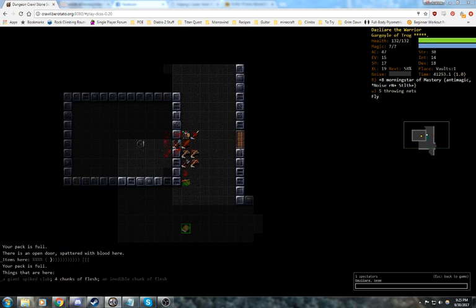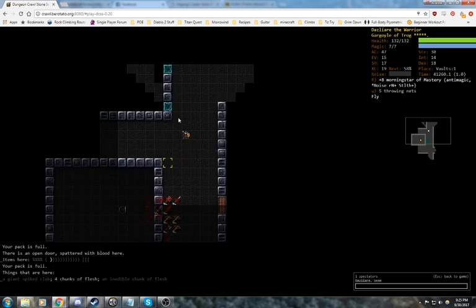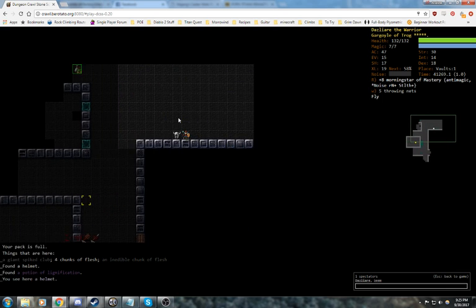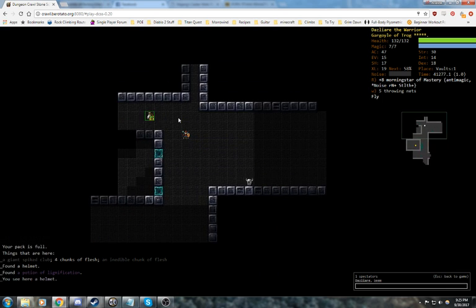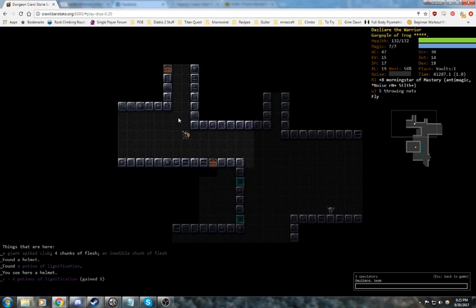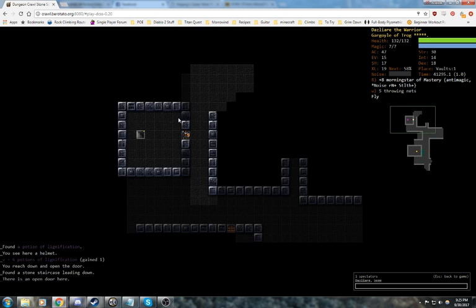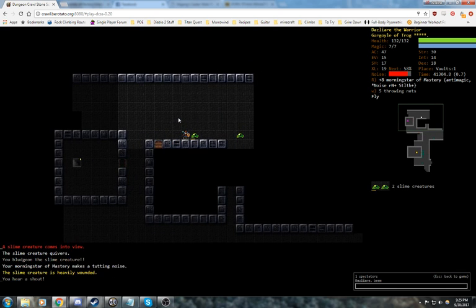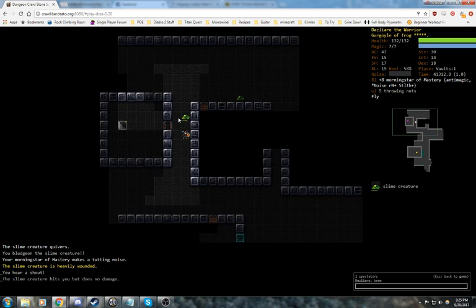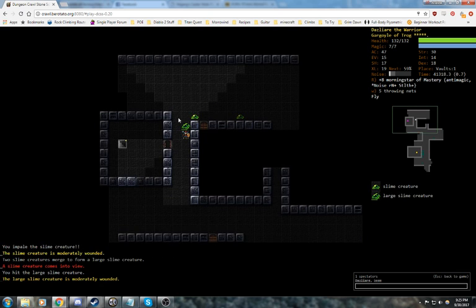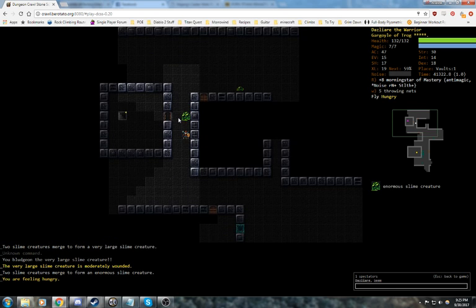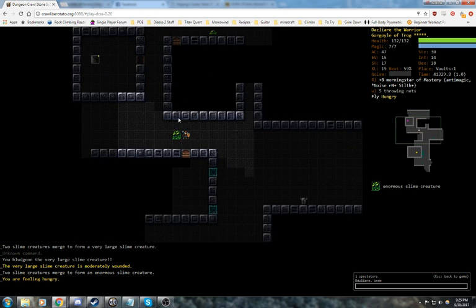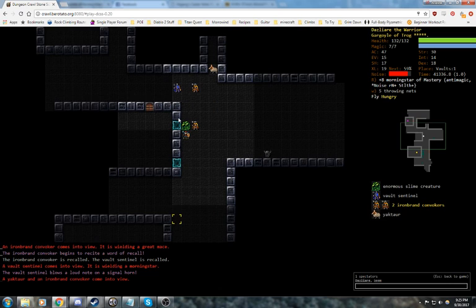One sort of nice thing about vaults is, if you do get marked, you tend to pull almost the whole floor, so if you can take care of it, then you're pretty well set for the rest of the floor, which is really nice. We've got some slime creatures, we probably have more than just two. Yep, we've got four, so we're definitely going to go ahead and let them break up.